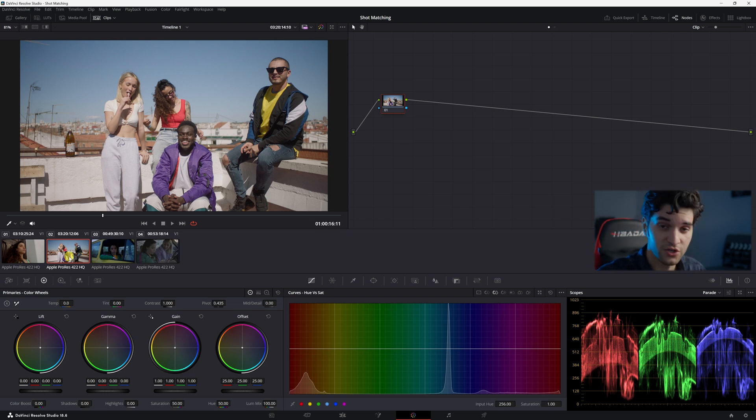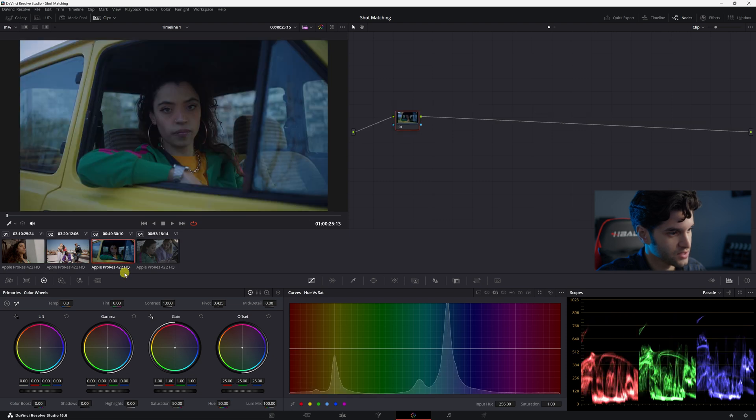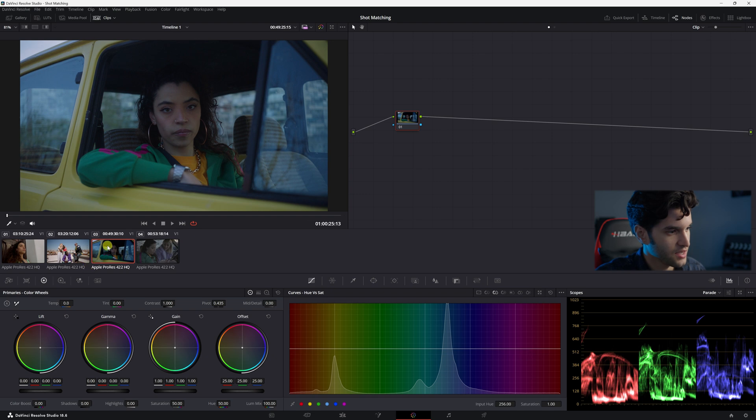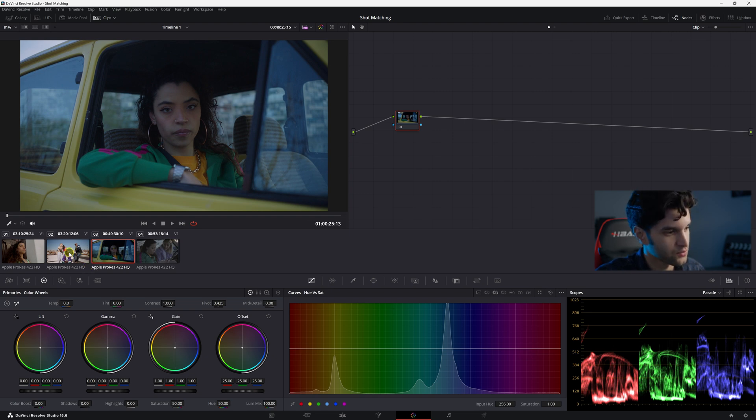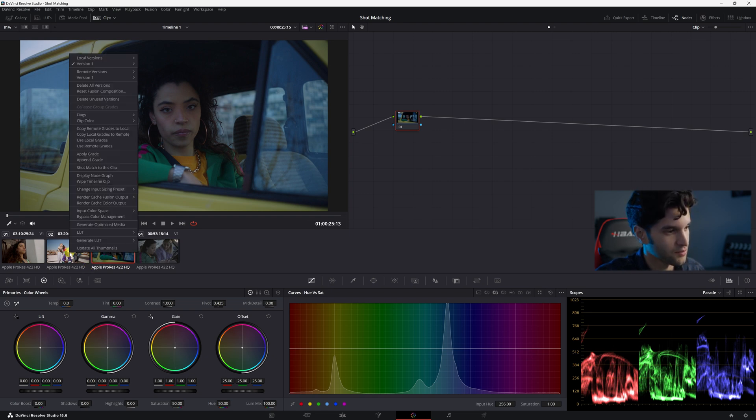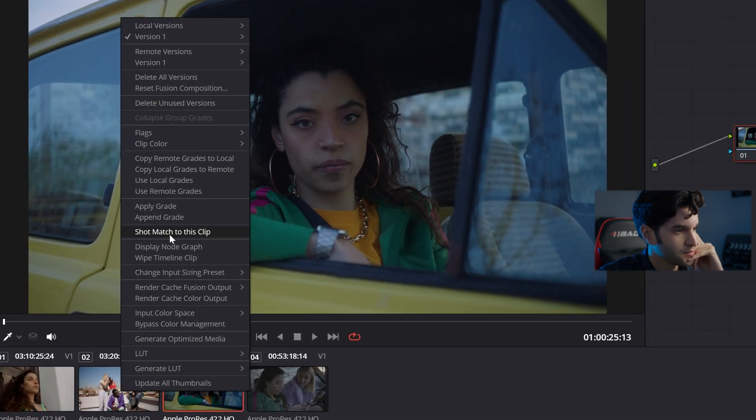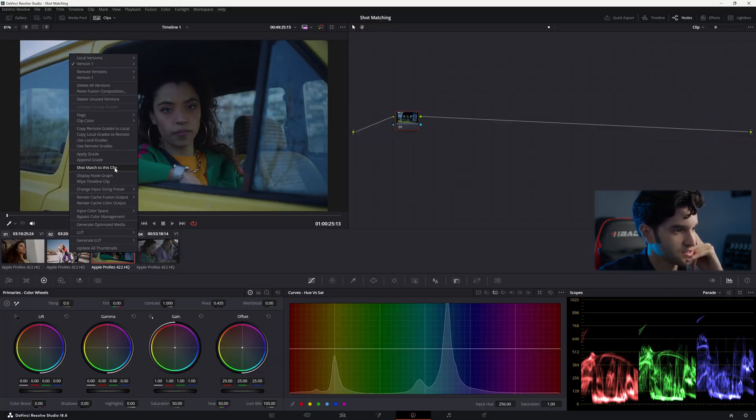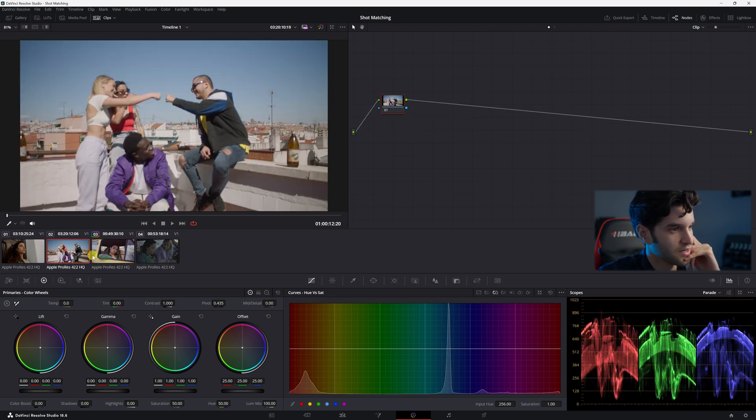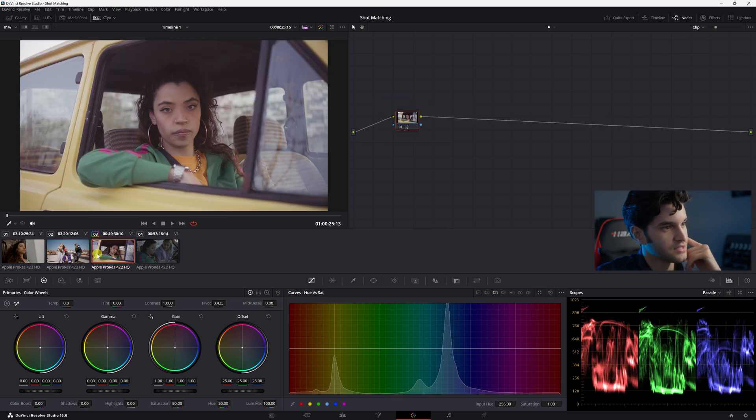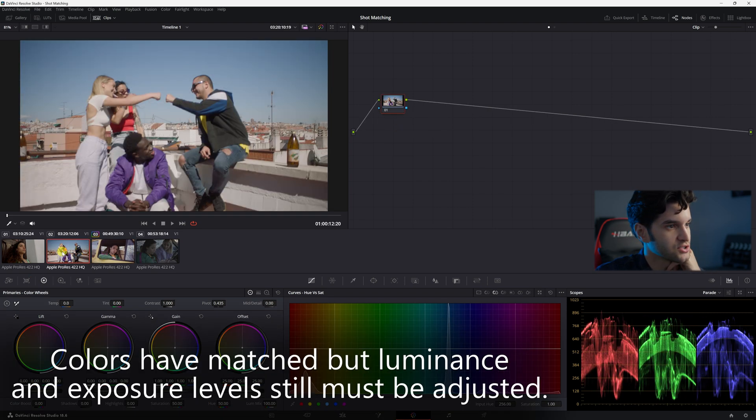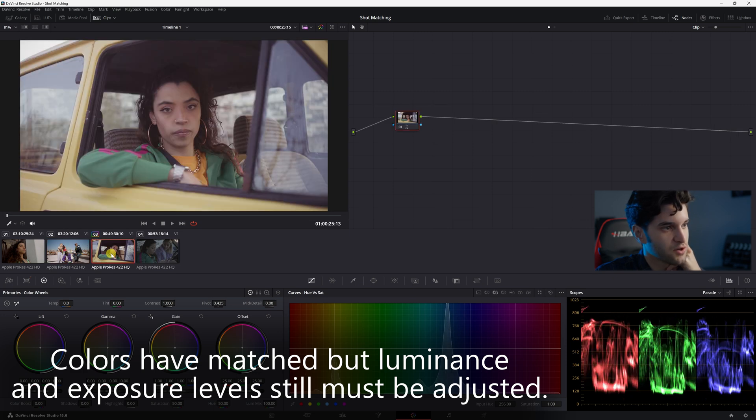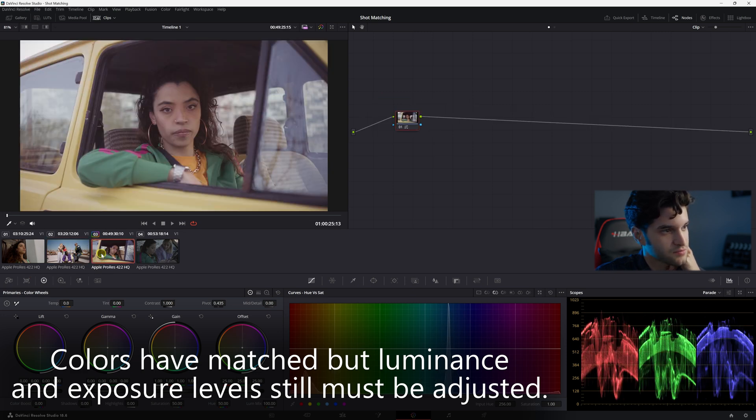So what you're going to do is you're going to click on the clip that you want to change. And with this clip selected, I'm going to right click on my reference clip and I'm going to click right here, shot match to this clip. And it just pretty much tried to shot match to this clip. Is this perfect? No.